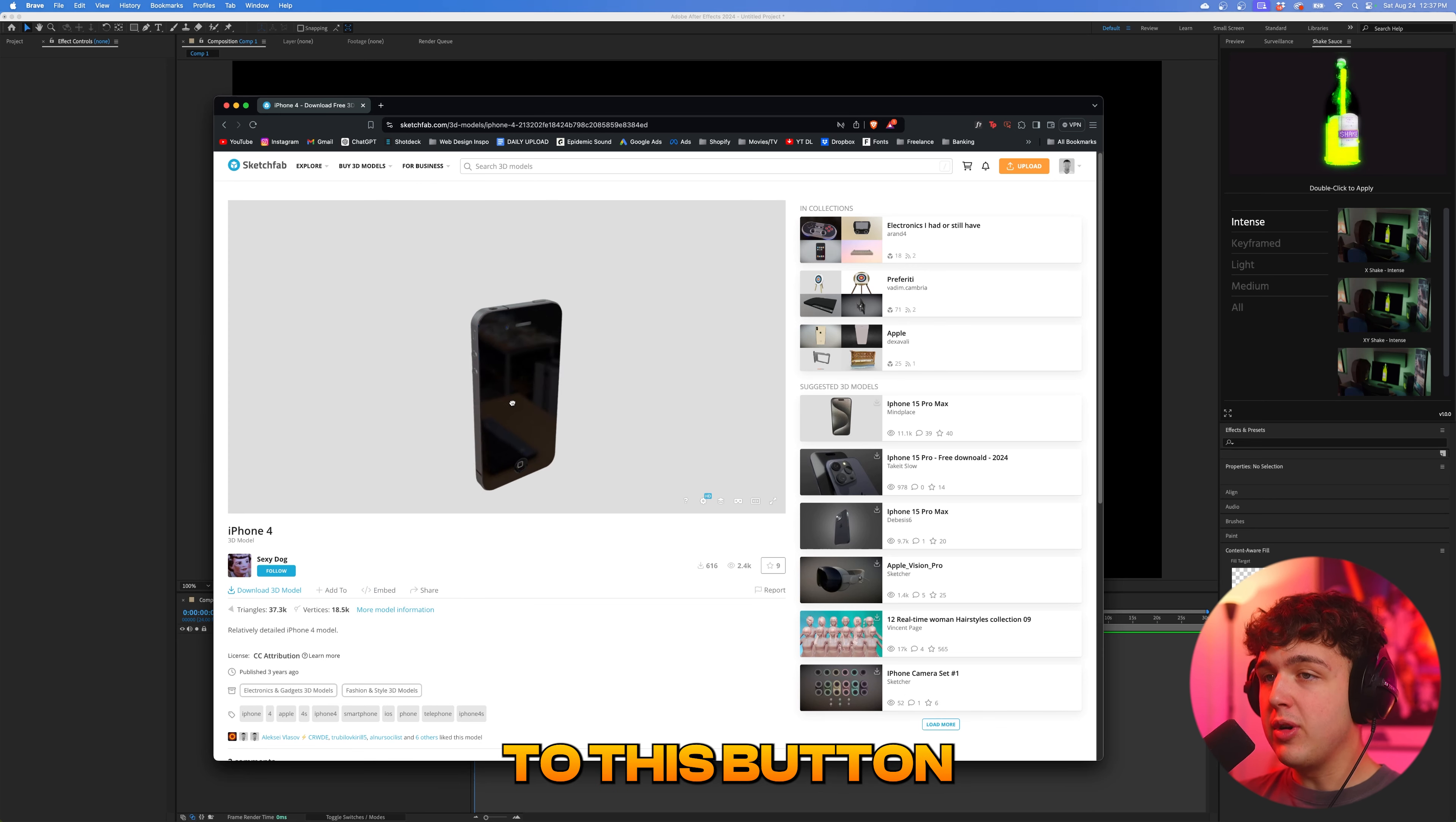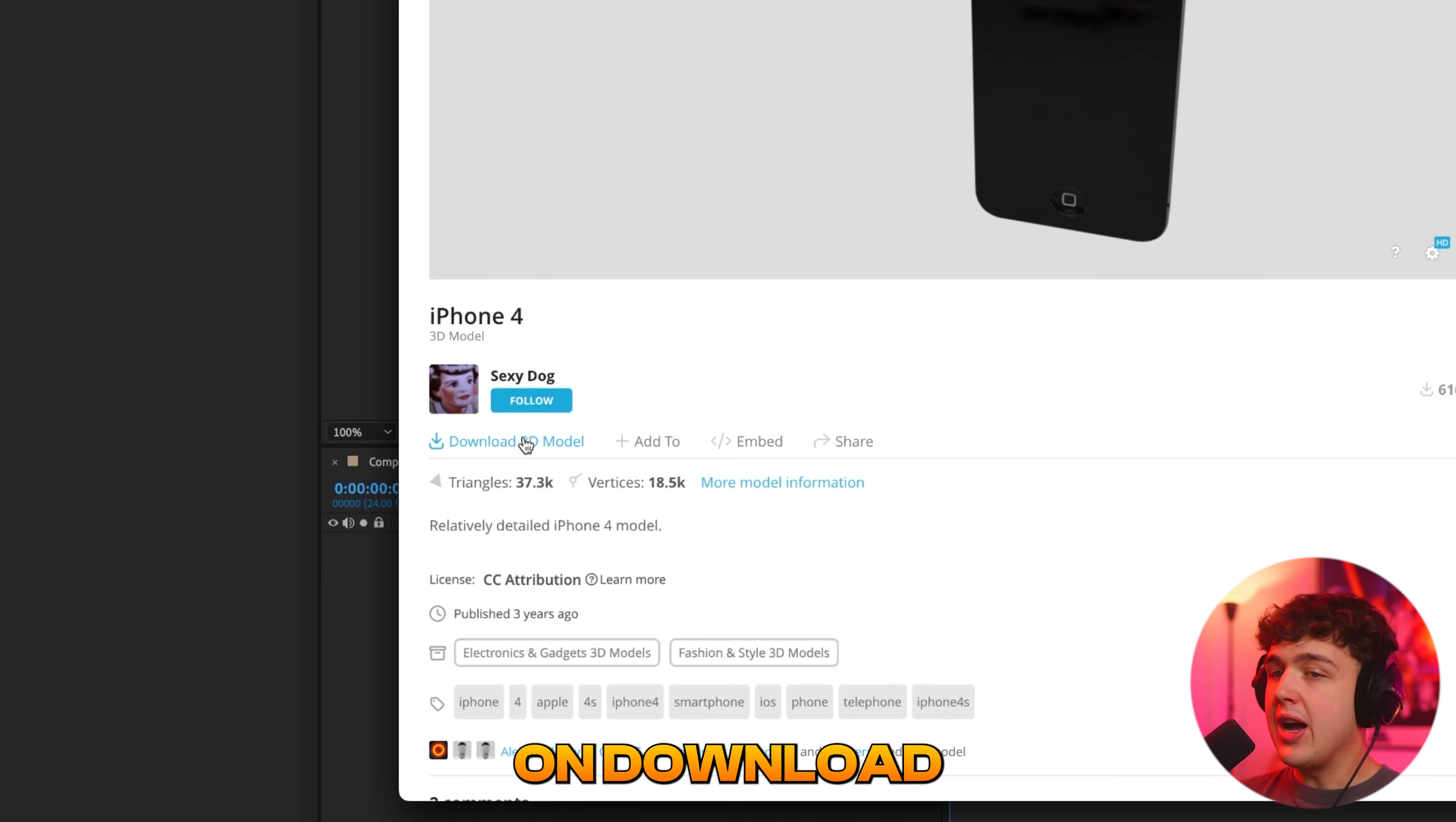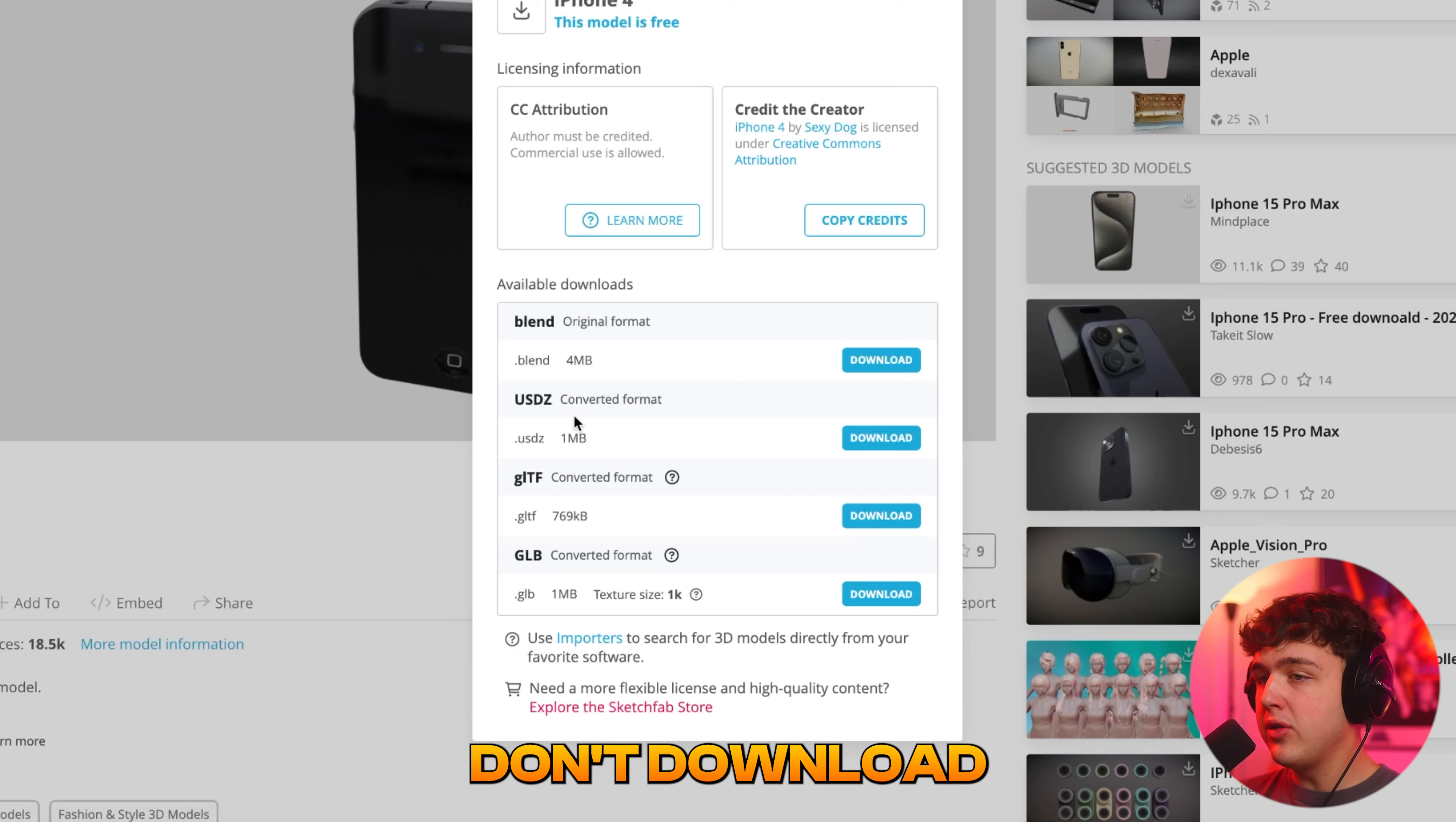We're then going to go down to this button right here. Keep in mind, you could move it around and see it. We're going to go down and click on download 3D model here and then we're going to download the .glb file. Don't download anything else except the GLB.